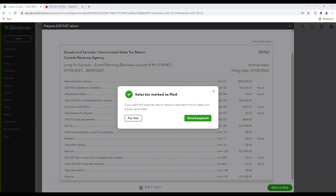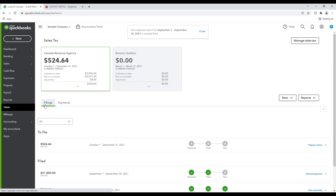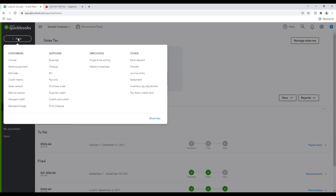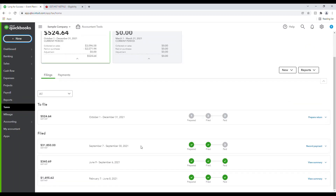QuickBooks creates a bill for the amount owing to CRA. The bill is created as a payable in your chart of accounts, so it won't appear in the Enter Bills window. You can select Pay Later or click Record Payment. If you do decide to pay later, you can always come back to the Taxes tab under Filings and you have the option to record a payment there. For other bills, you would go to the New icon and then down to Pay Bills — but this won't be under the Pay Bills tab. You'll have to come back to Taxes and then under the filed return, you'll record the payment this way.